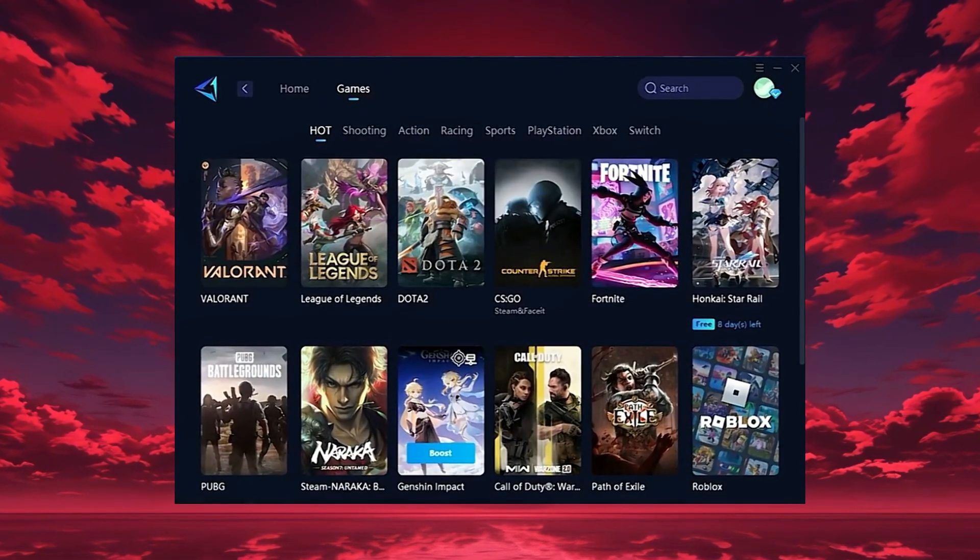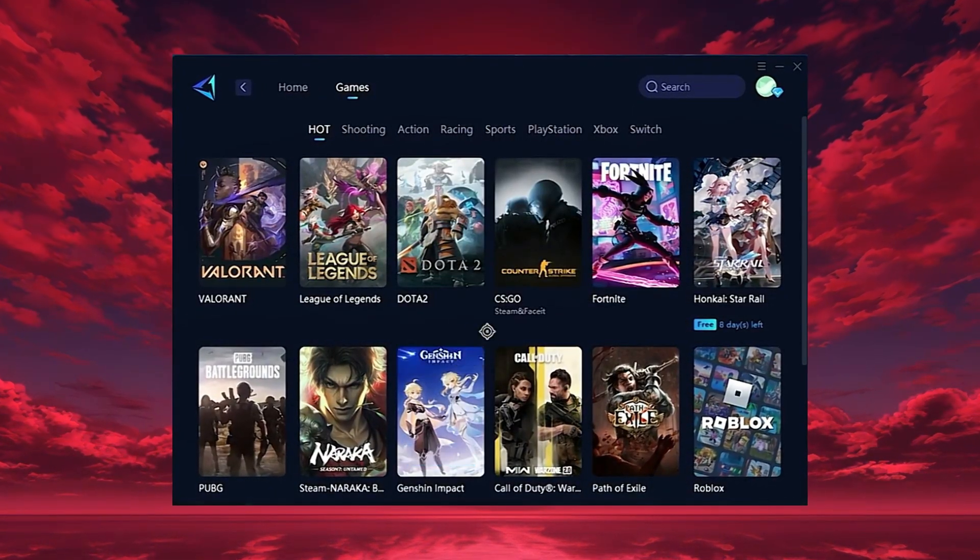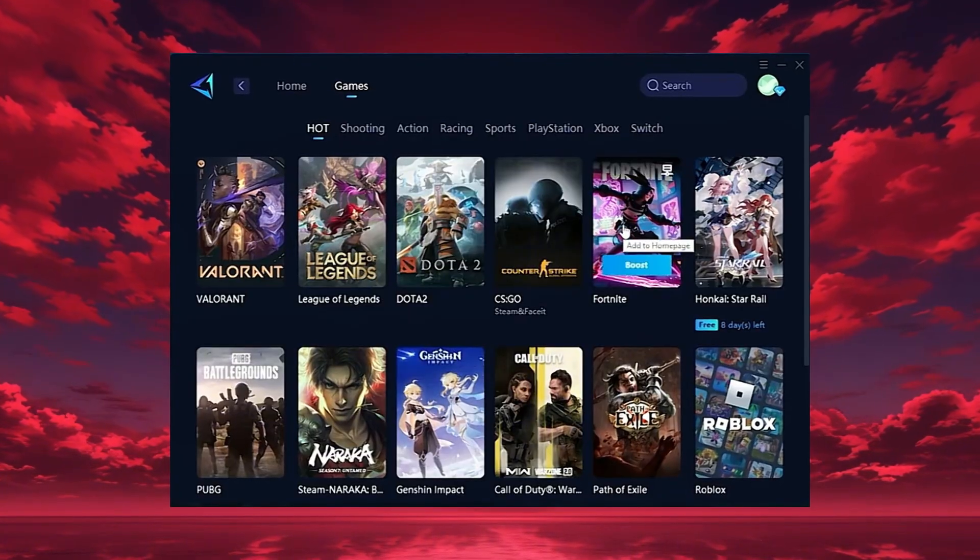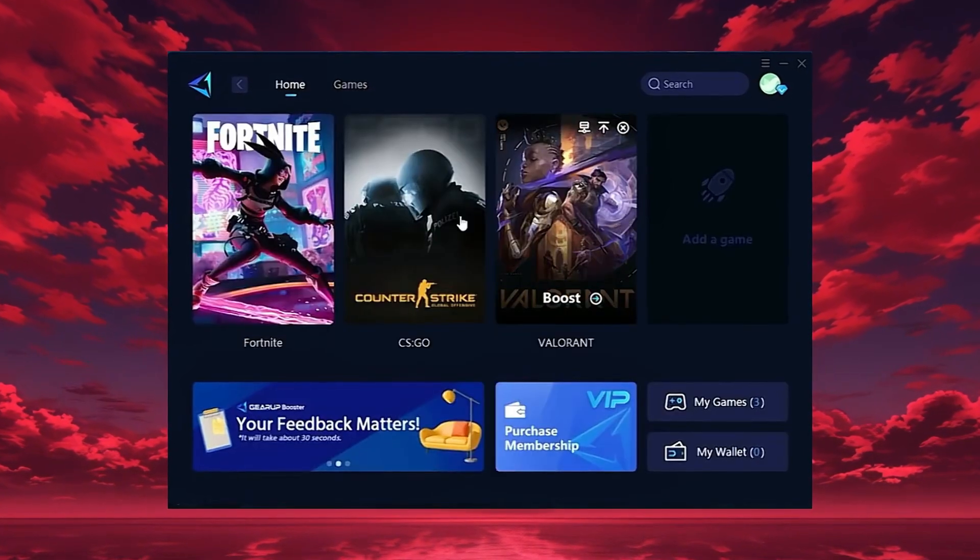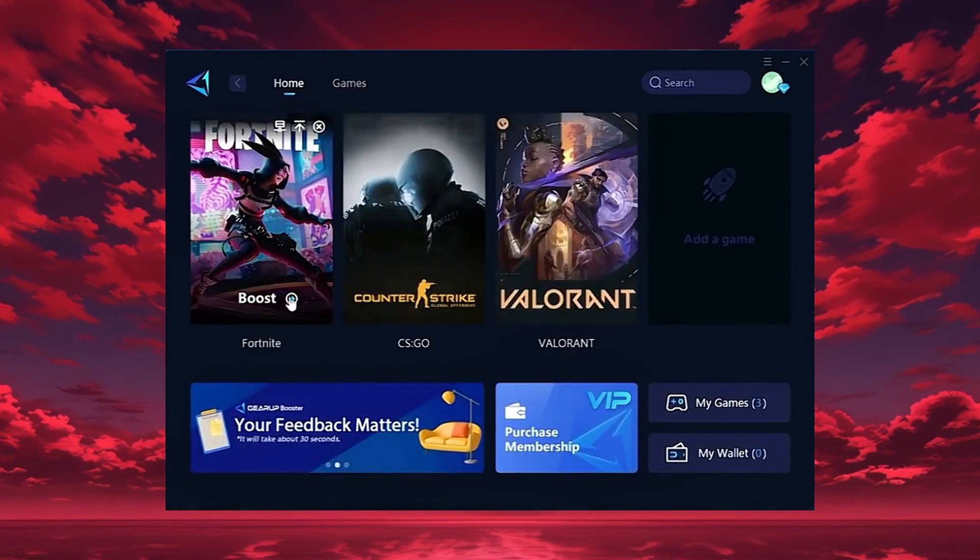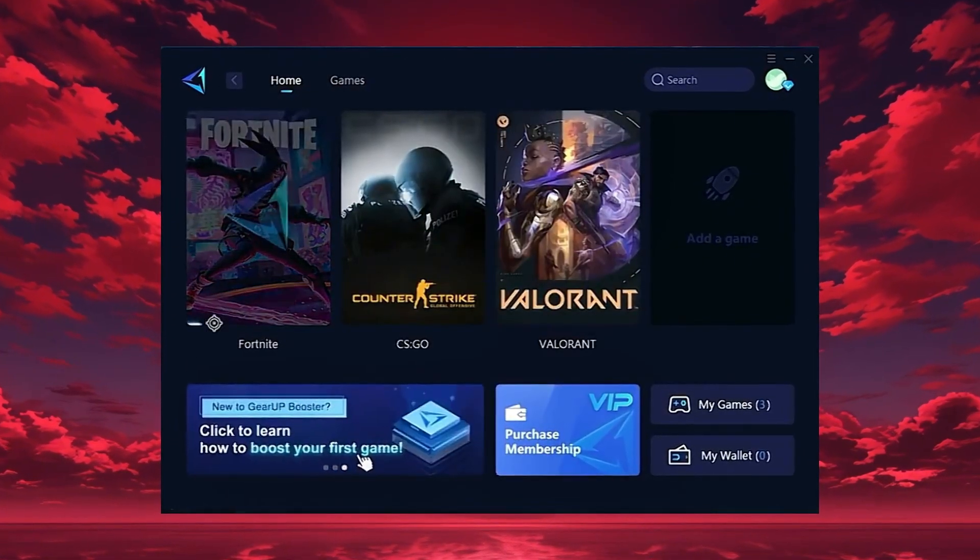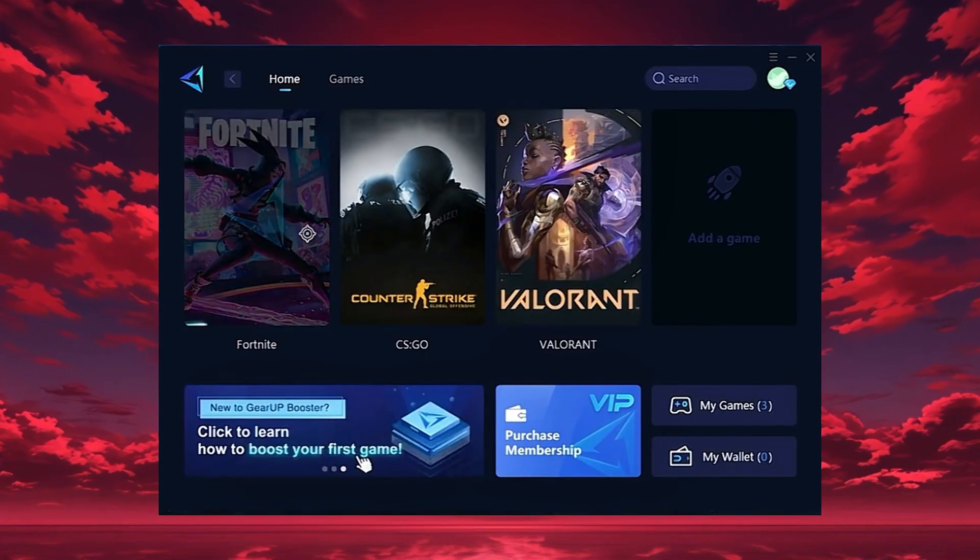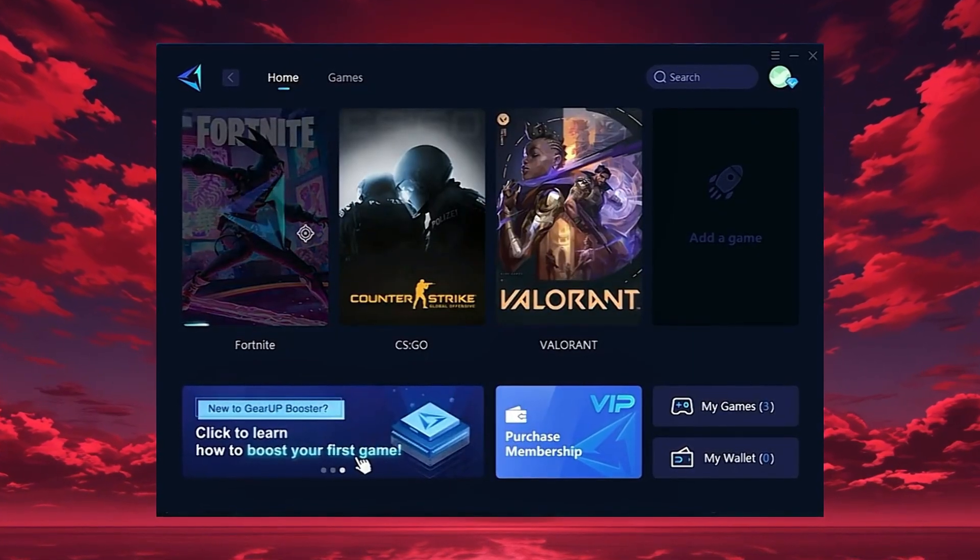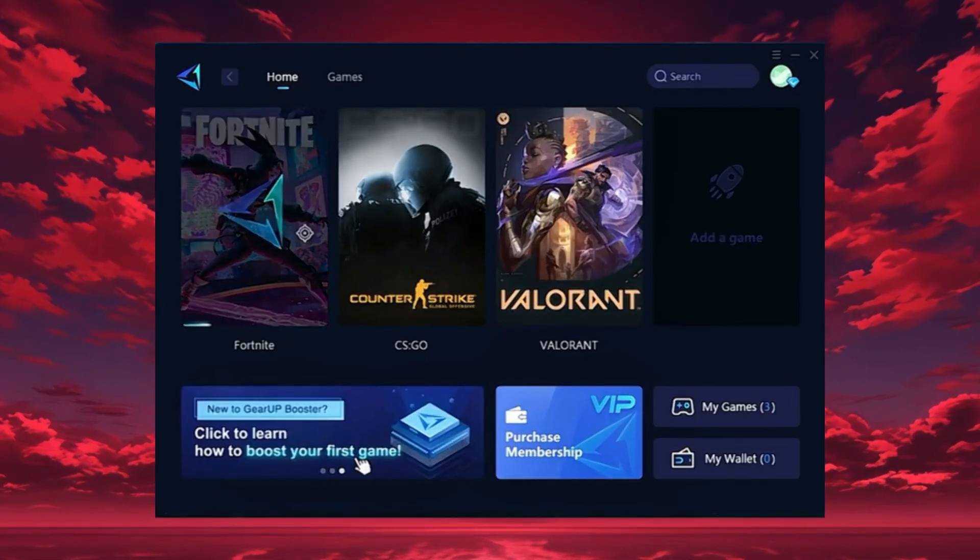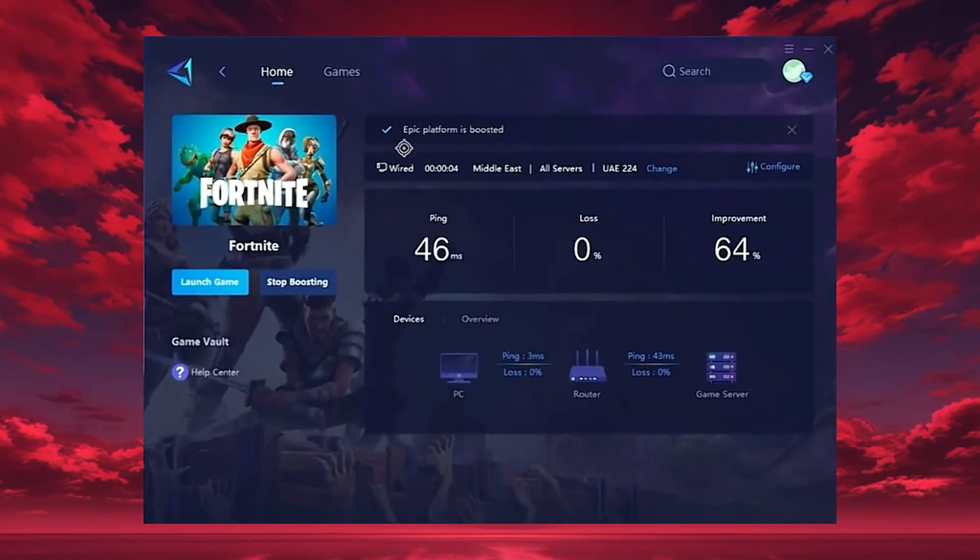To start boosting, go back to the Home tab and select the game you want, for example, Fortnite. Just hit the Boost button, and the tool will instantly begin optimizing your connection.